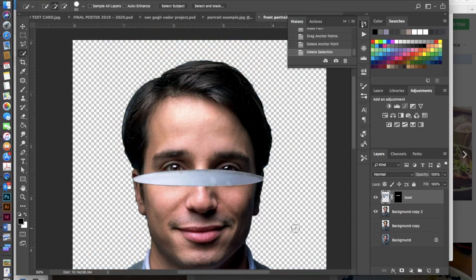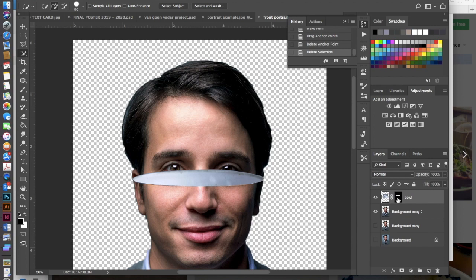So what I'm going to do is actually go into my bowl mask here. I'm going to hold down my command key and click in the mask thumbnail of this layer. So that's the little black and white right here.